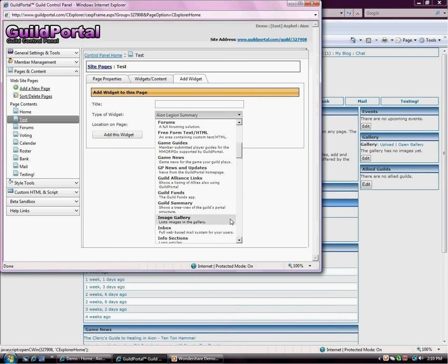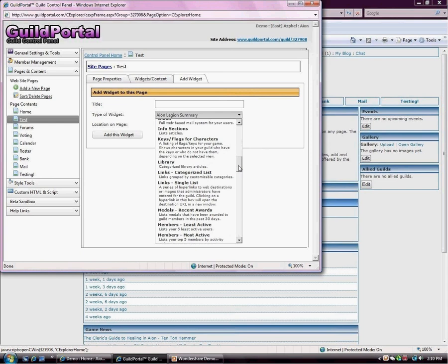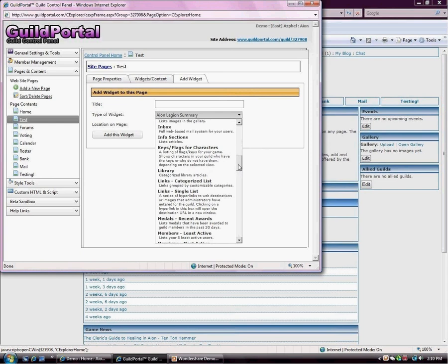Image gallery shows images. Inbox. This one gets deleted a lot by mistake. If you guys ever delete your mail tab and need your mail back, this is what you need to re-add is the inbox. This is your mail system.